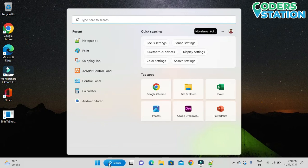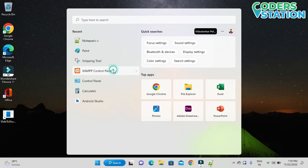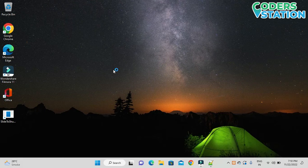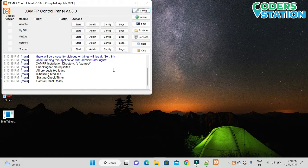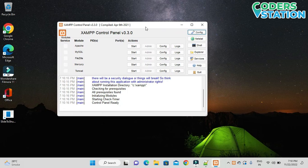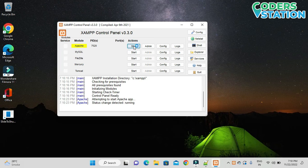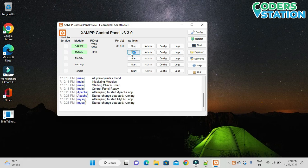To start with XAMPP server, first we need to open the XAMPP control panel. In the control panel, first we need to start the Apache server, then we will be starting the MySQL server.